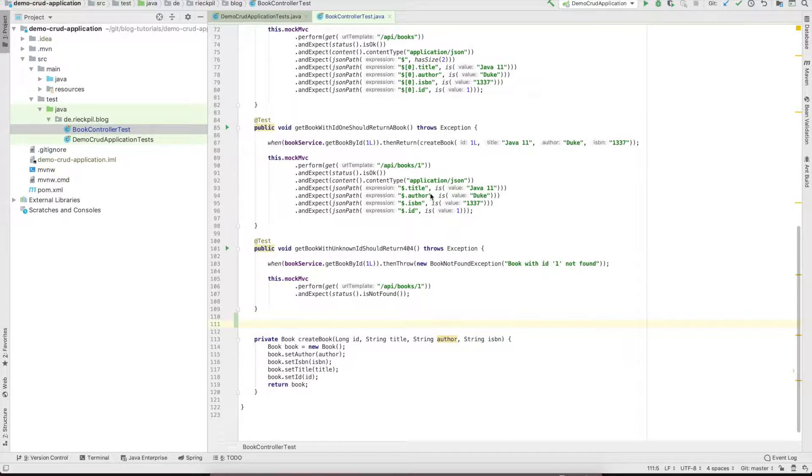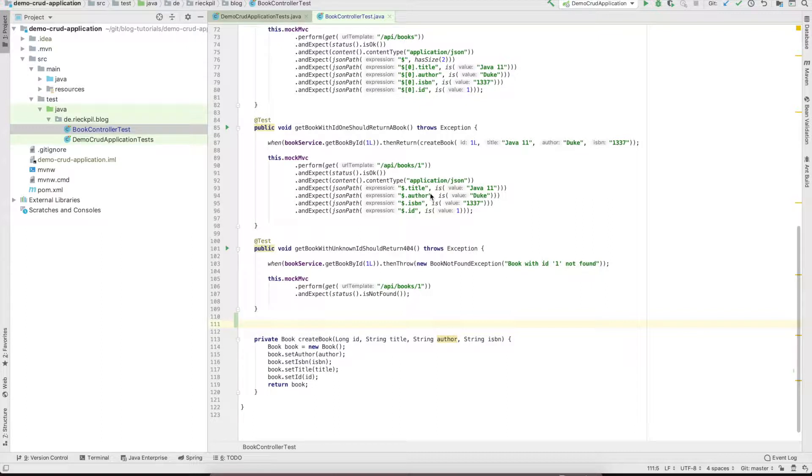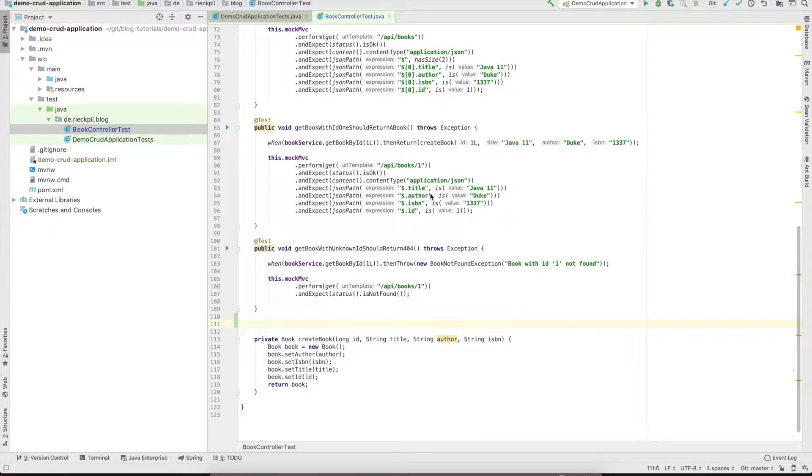HTTP PUT, in comparison to HTTP POST, should be idempotent. This means that if you call HTTP PUT to update multiple times, it shouldn't result in a different state within the server.